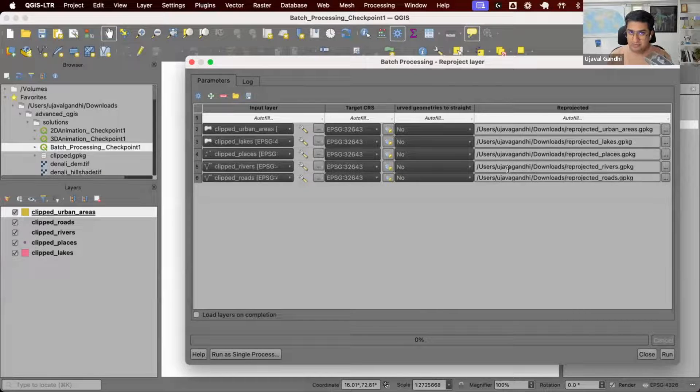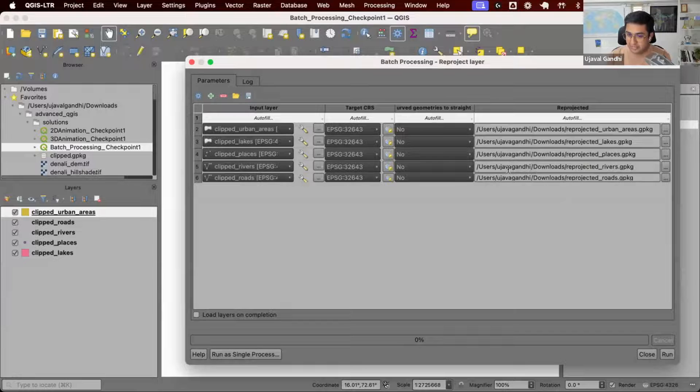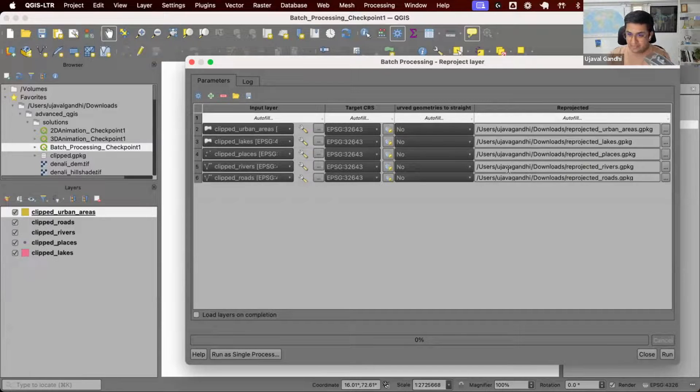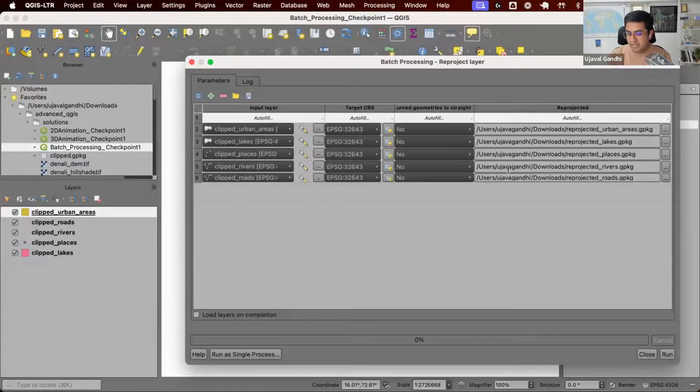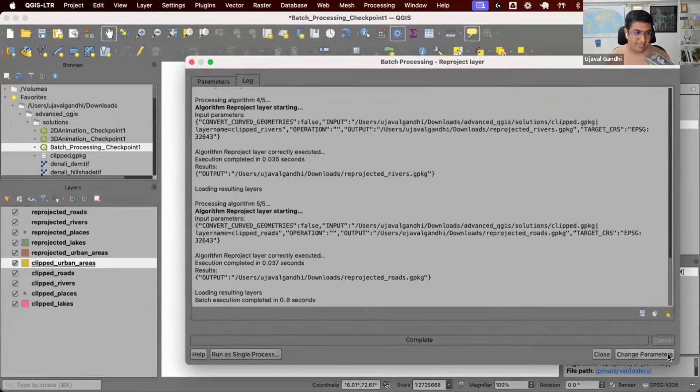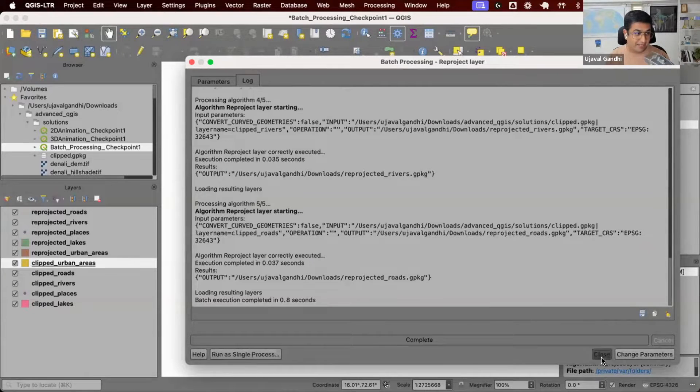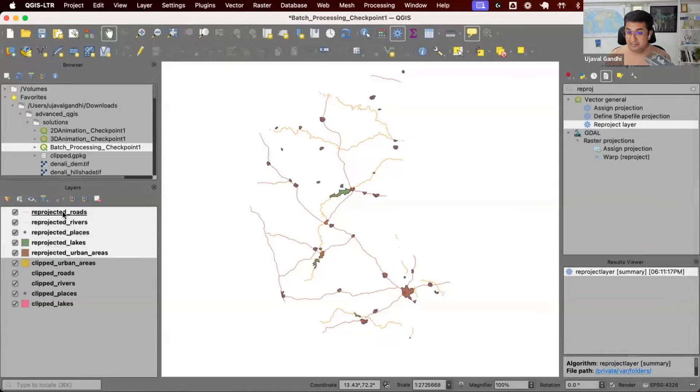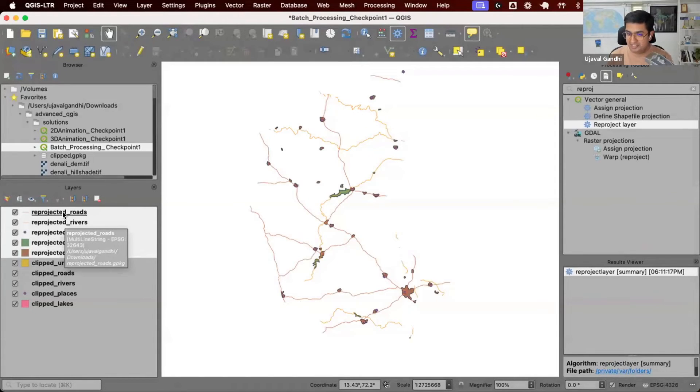This demonstrates the power of expressions - you can manipulate the input layers and parameters to derive output values. Let's run this and see how it works. It worked! I got my output layers. I have all the reprojected layers named correctly and packaged into geopackage.